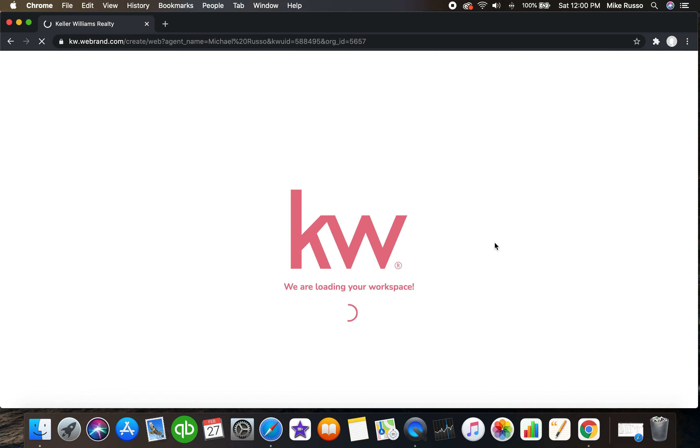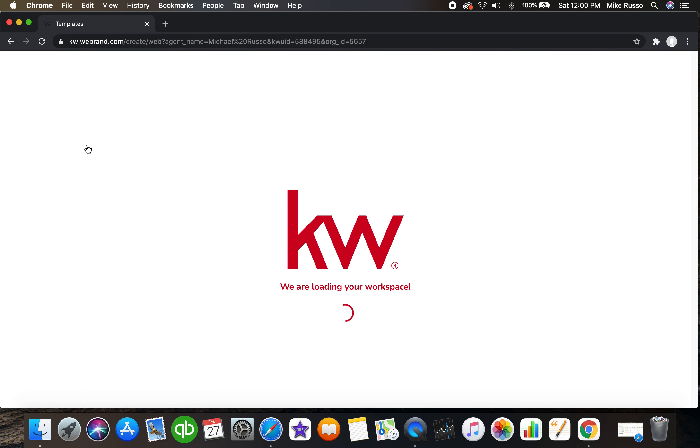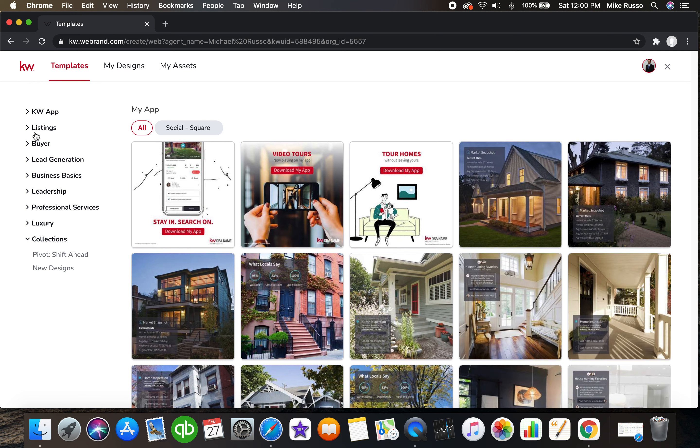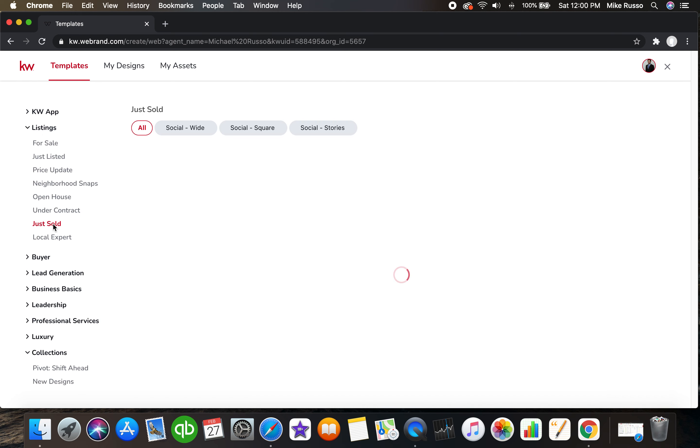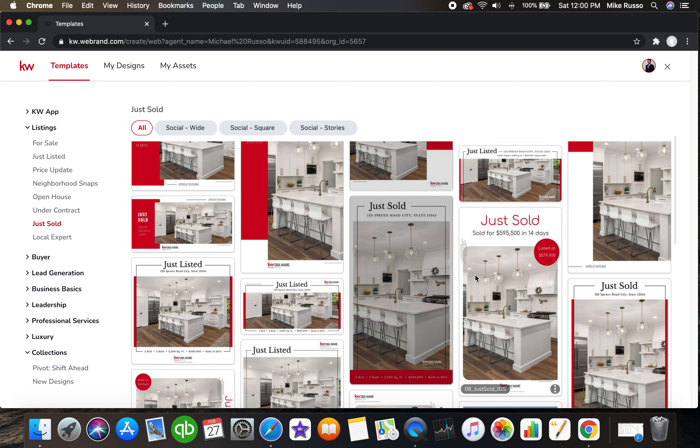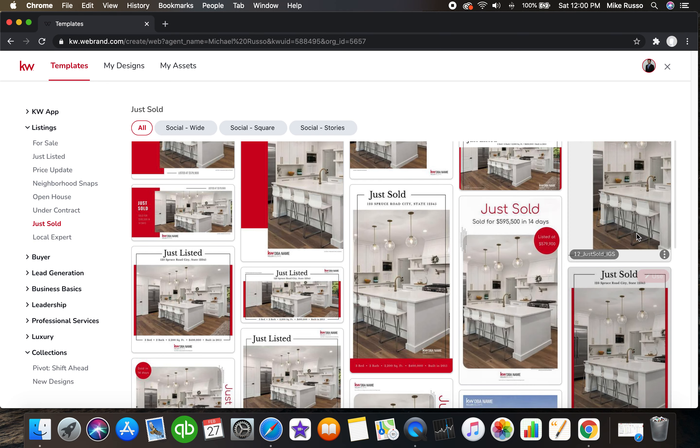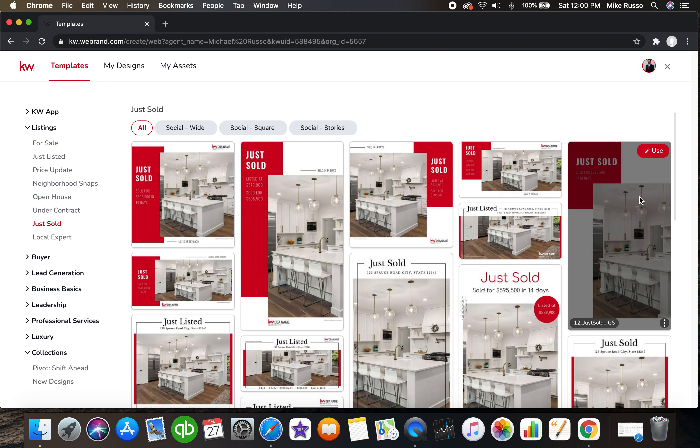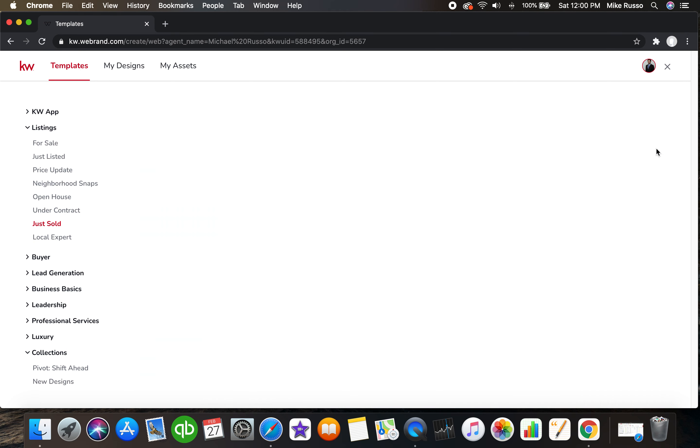We're going to come in there. Let's say I just sold a beautiful home. We're going to go to listings, we'll do just sold, and you can fully customize some of these just sold images. I've got, I'm going to use this one.